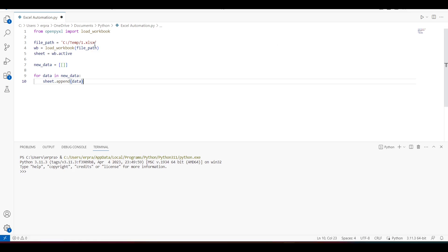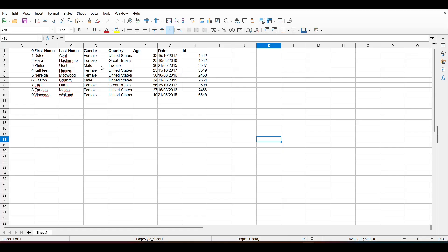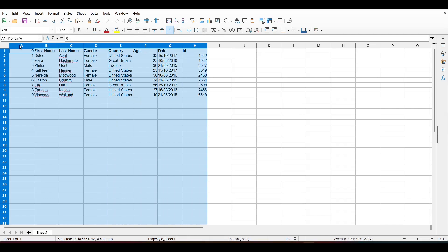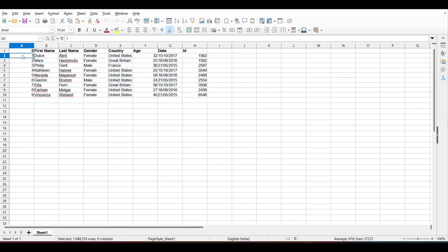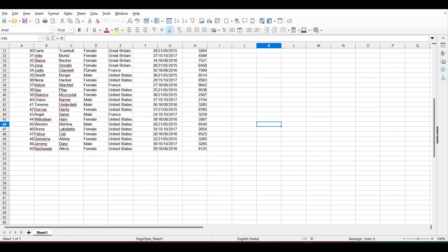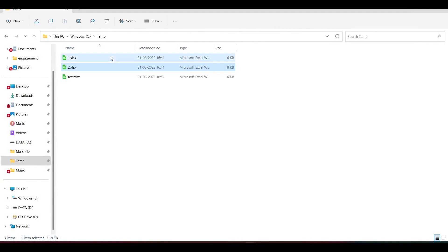Let's first see what we have in this Excel file so we can look at the headers and columns. Here you can see we have: First Name, Last Name, Gender, Country, Age, Date, ID, and SN (serial number) which starts with zero. This is a dummy Excel I downloaded from the internet. Similarly, I have another Excel file — number two — which has a bunch of records, around 50 records.